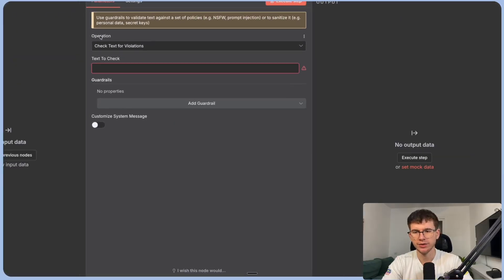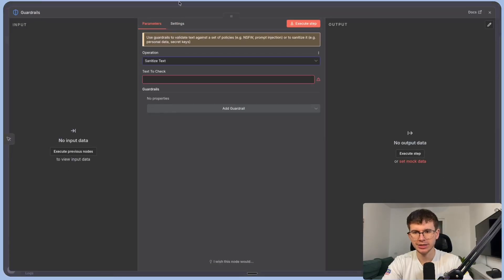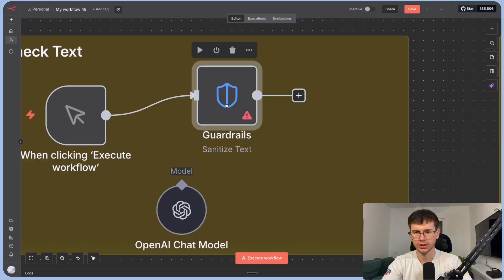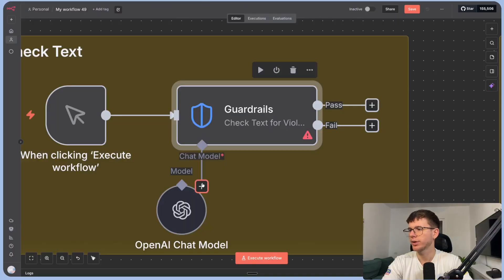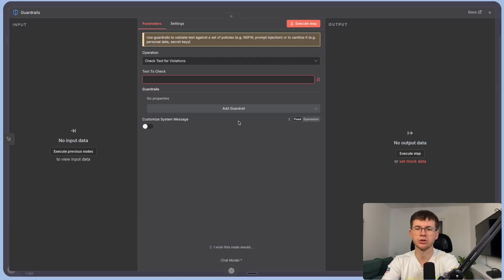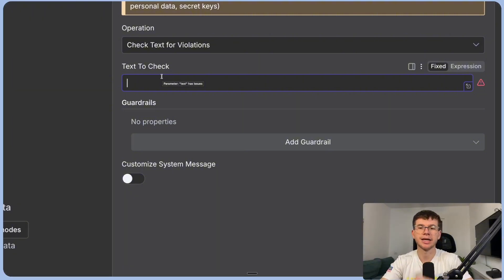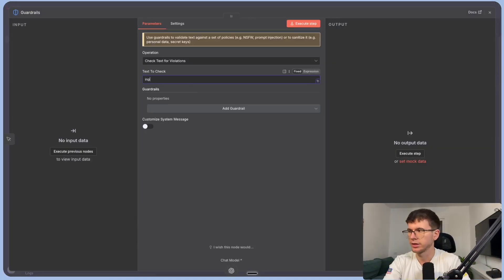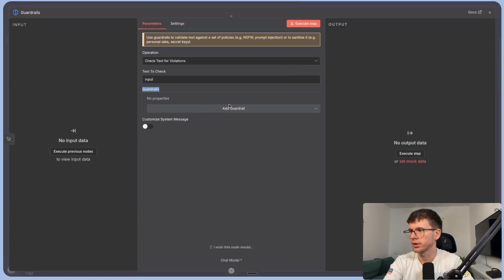Inside the node we have two things: the operation — which is the action we're taking. If I switch from check text violations to sanitize text, the node changes with no AI. If I switch back to check text violations, we get the model option. The node needs an input — the thing going inside the node for it to decide whether something is safe or not.